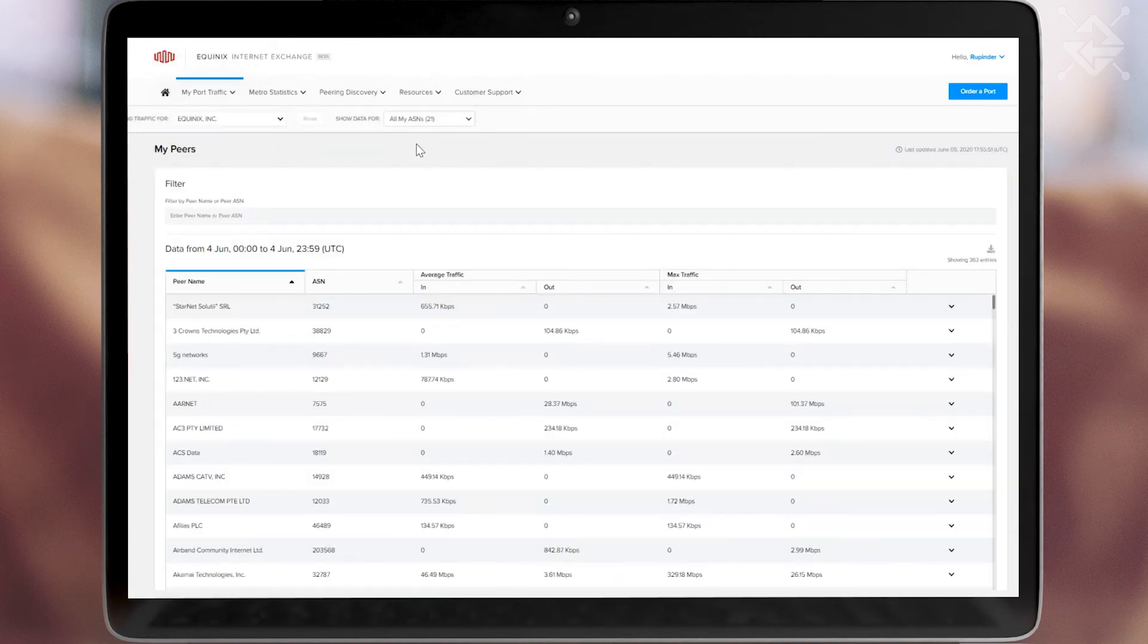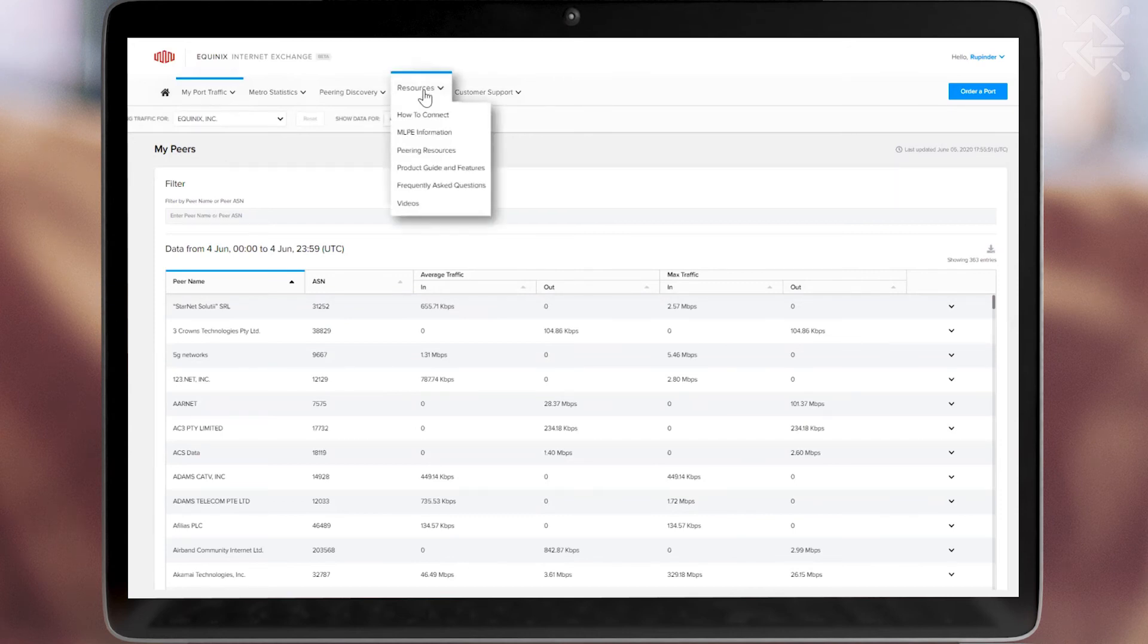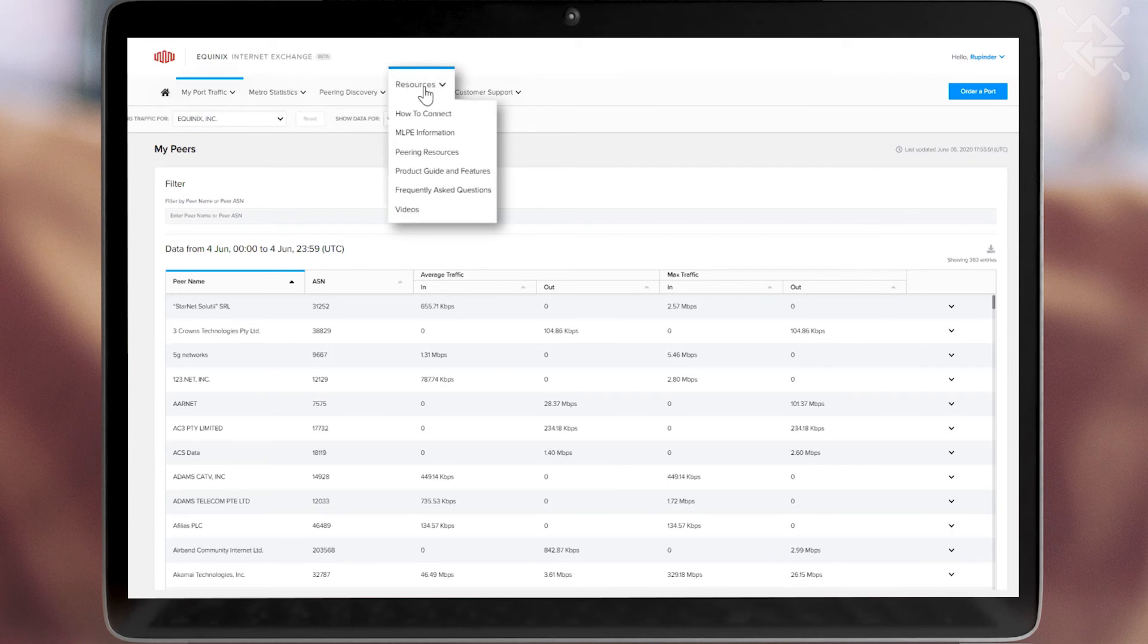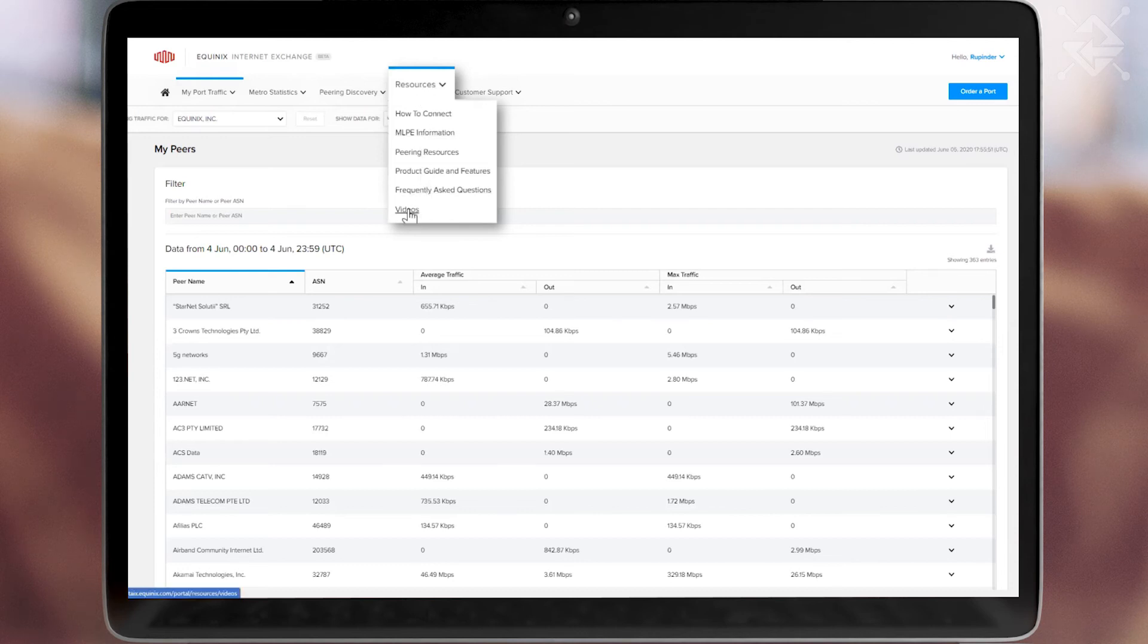For more information about the service and the portal, we have instructions and videos under the Resources menu. For more detailed information on each feature, look for our short learning demo videos on our video page or on YouTube. Thank you.